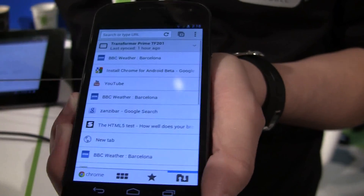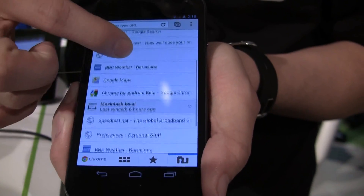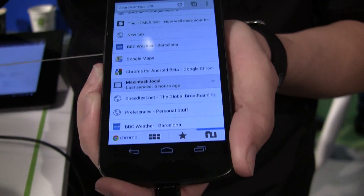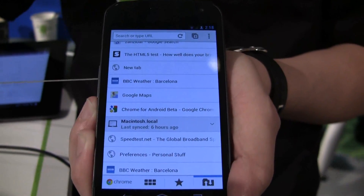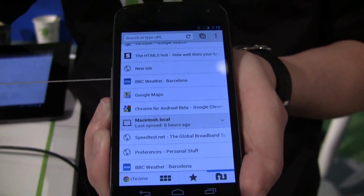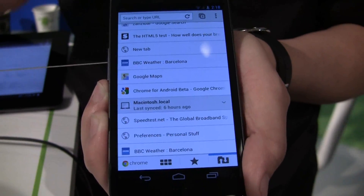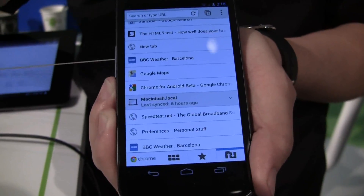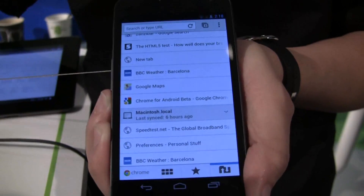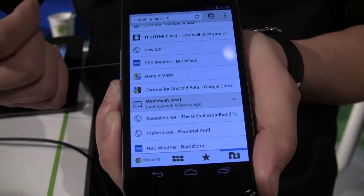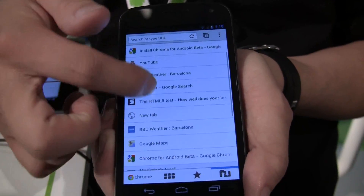I also have the ability to open tabs from other devices. A lot of times I have Chrome open on multiple devices and I want to make sure I can always continue reading. For example, if I'm reading on my computer and I realize I'm late and need to rush out to catch a train, I don't have to remember which URL or where I was — they are just all listed here on all the devices I use.